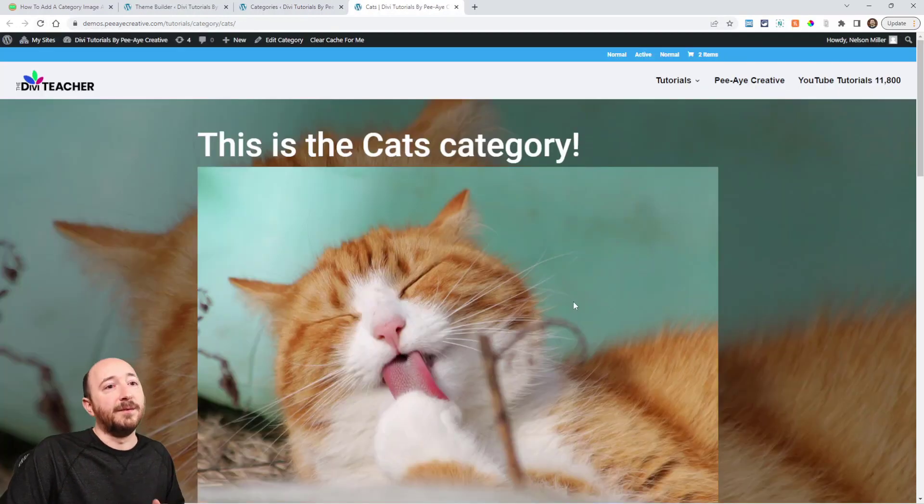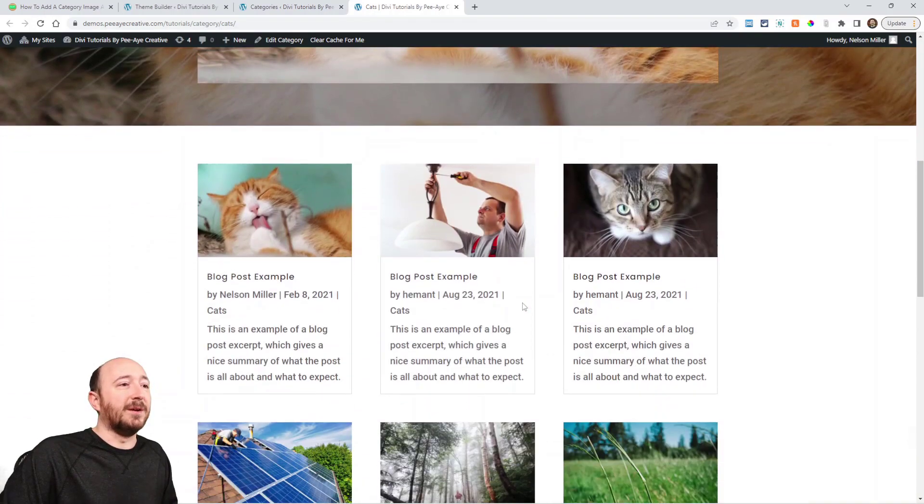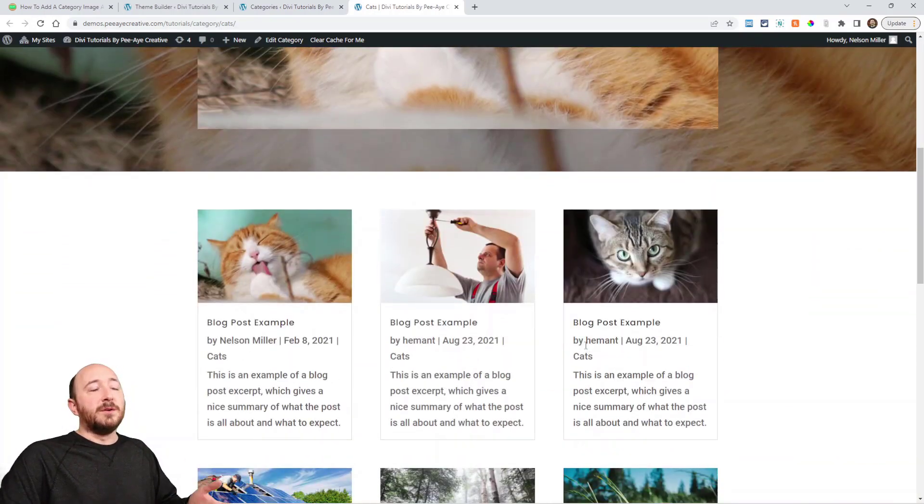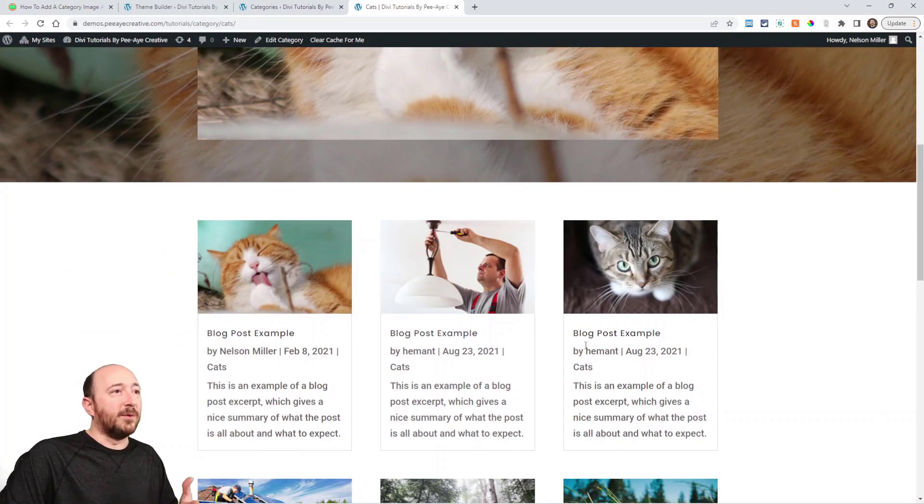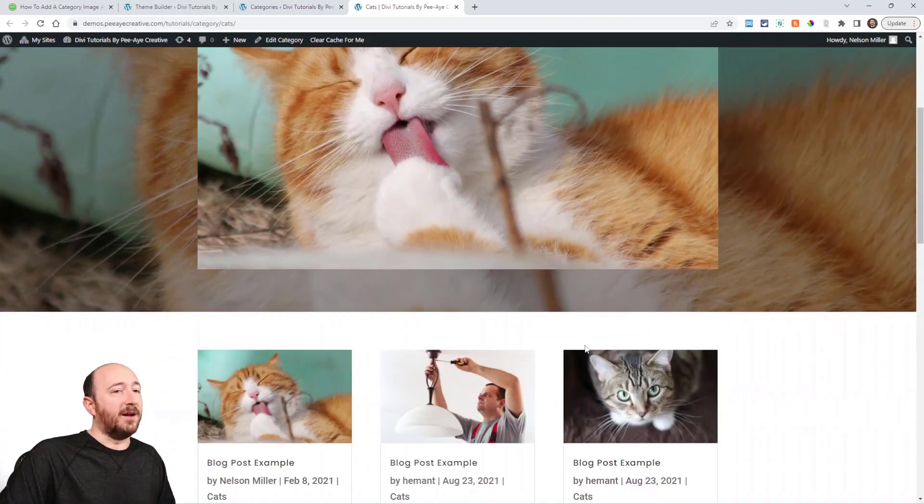And there we have two of the hook category images showing. This just helps you create a more attractive, more pleasing category page and I hope that you guys really enjoy this. If you like this kind of tutorial, we do it every week — we do something related to Divi, sometimes more WordPress, but usually Divi-related every single week. Go ahead and click that Subscribe button — we have thousands of subscribers that enjoy this and we hope that you do too.